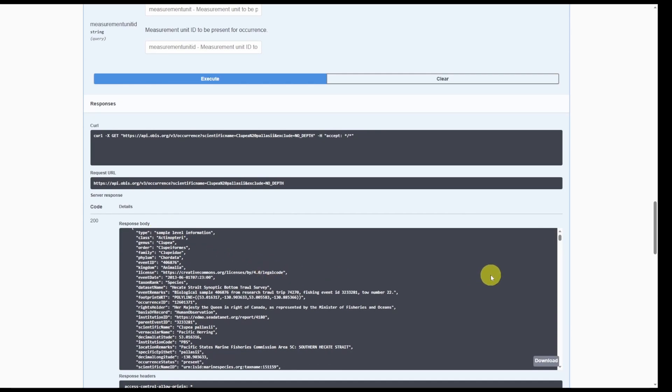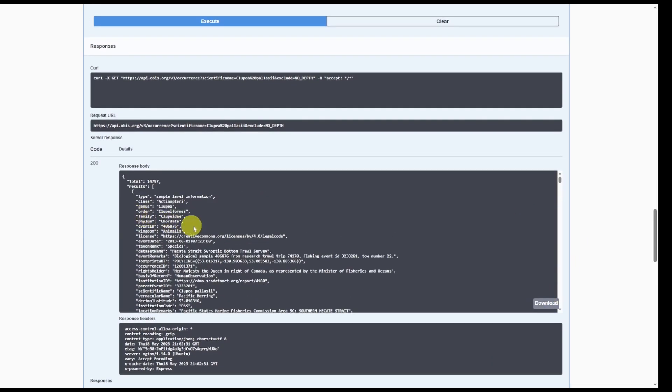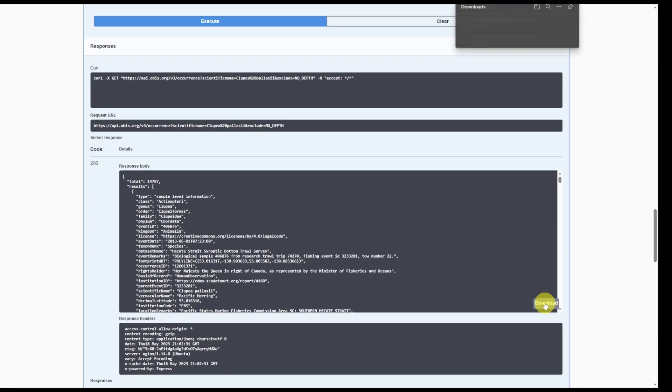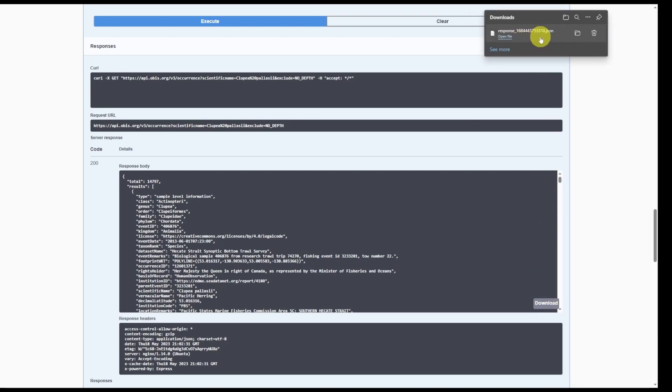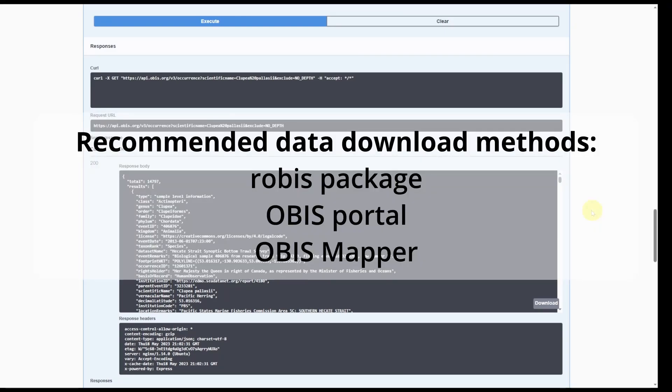If you want to download these records, you can simply click download. The response body here has a summary for each record. However, it's much faster to simply click download and download the data in a JSON file format. Note that downloading directly from the API will only give you the first page of results in JSON format. To download all records associated, it is recommended to use the R package R-OBIS or the OBIS mapper.